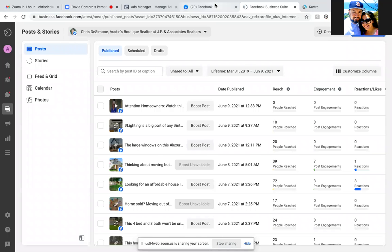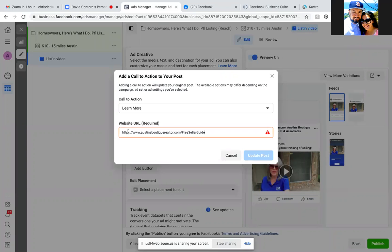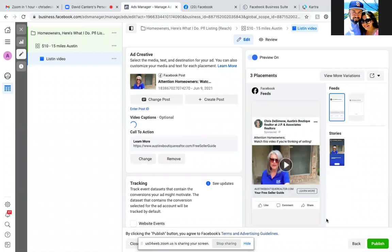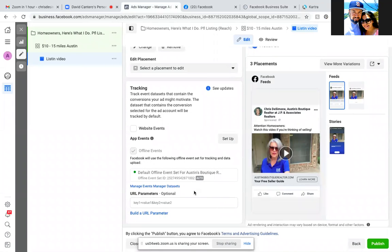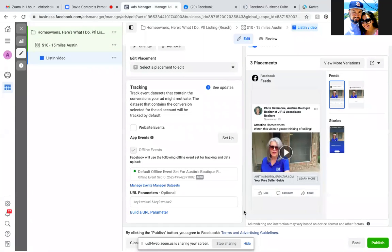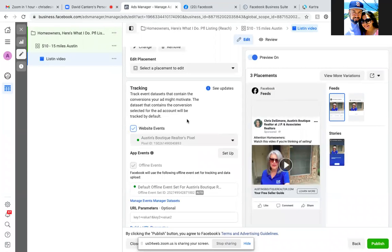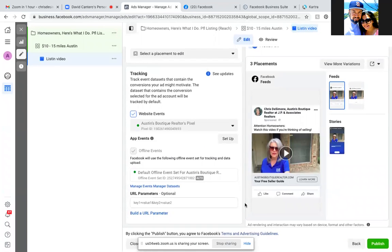Grab the link, put it in the website URL field, update the post, then check the tracking — your pixel. Scroll down to the pixel. Sometimes you'll see the website events checkbox is unchecked — it always has to be checked. Check the box for website events and your pixel will show right there. That always has to be checked.